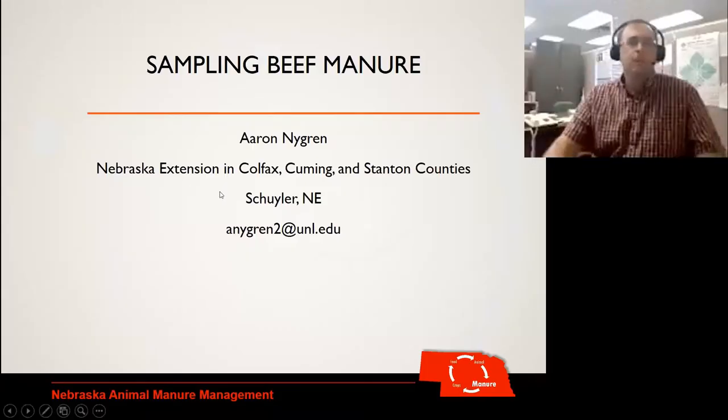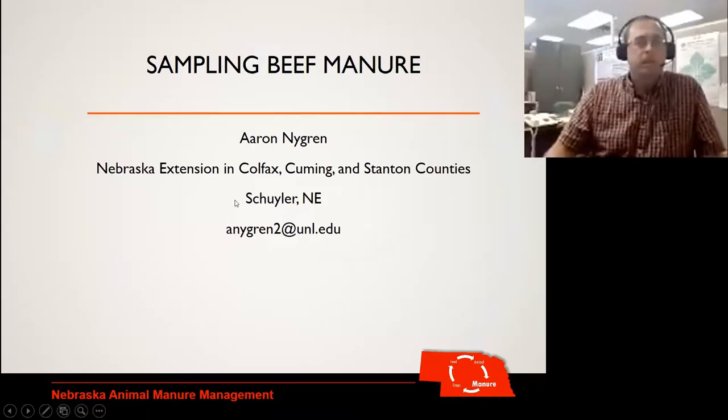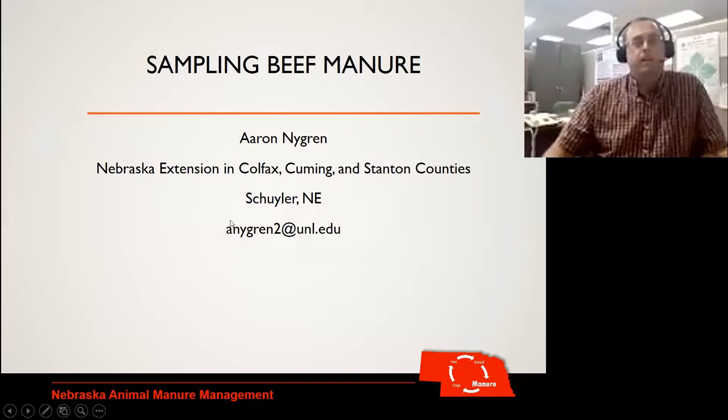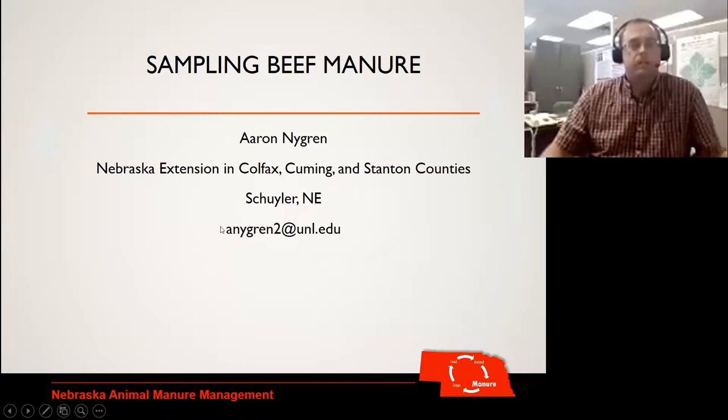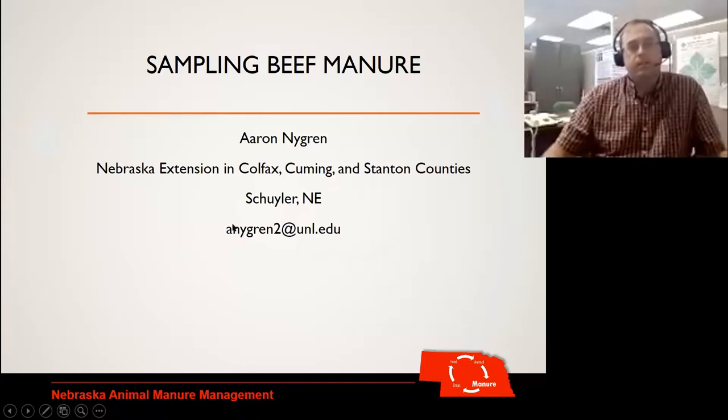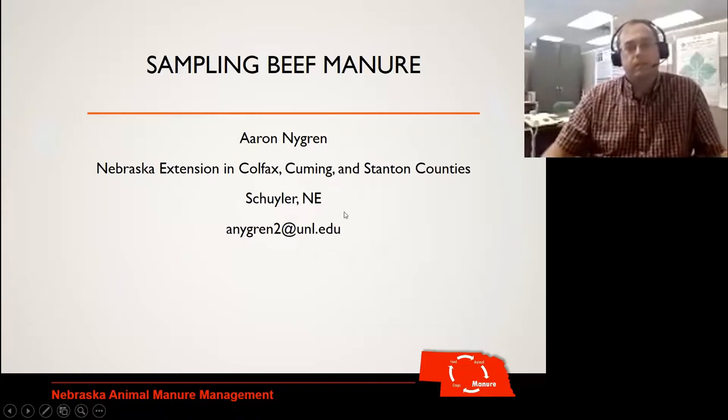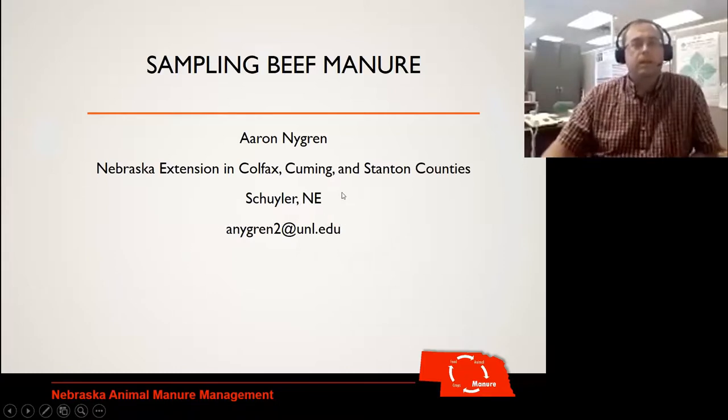My name is Aaron Nygren. I am an Extension Educator for Nebraska Extension. Let's get into the talk here.